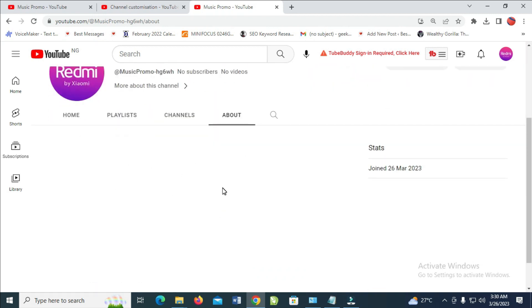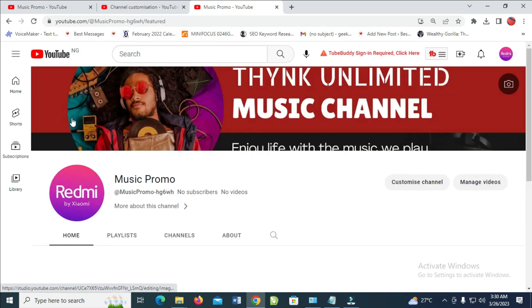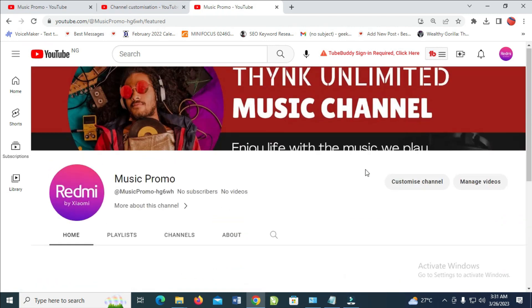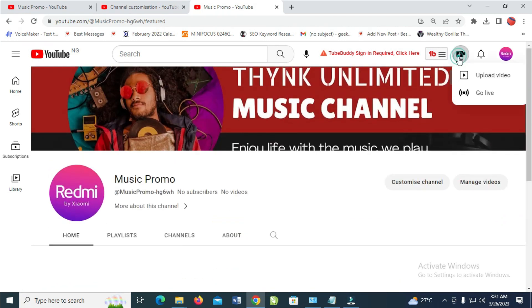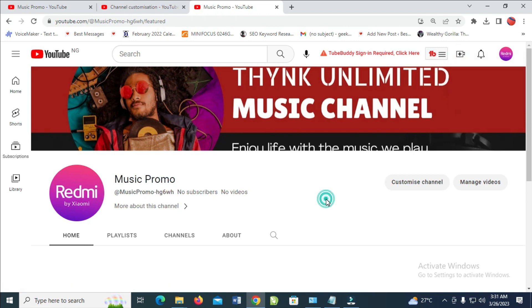That's all to create a YouTube channel. After that, you can start uploading your videos by clicking on this plus button right here, then click on 'Upload videos.' Hope this video helped — please leave a thumbs up and don't forget to subscribe to our YouTube channel. See you in the next video.